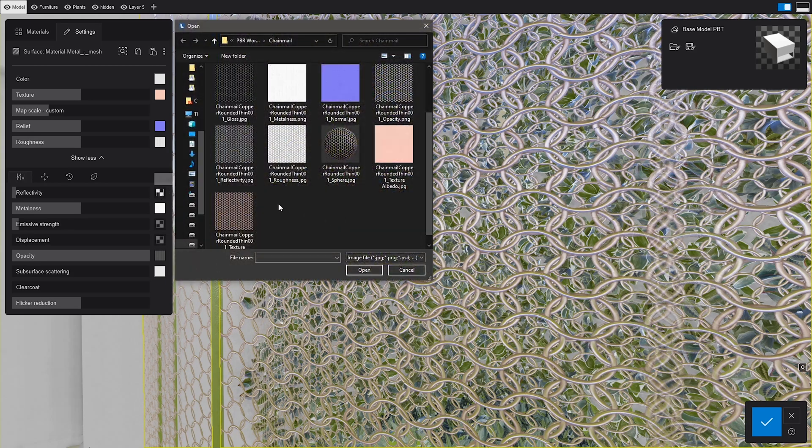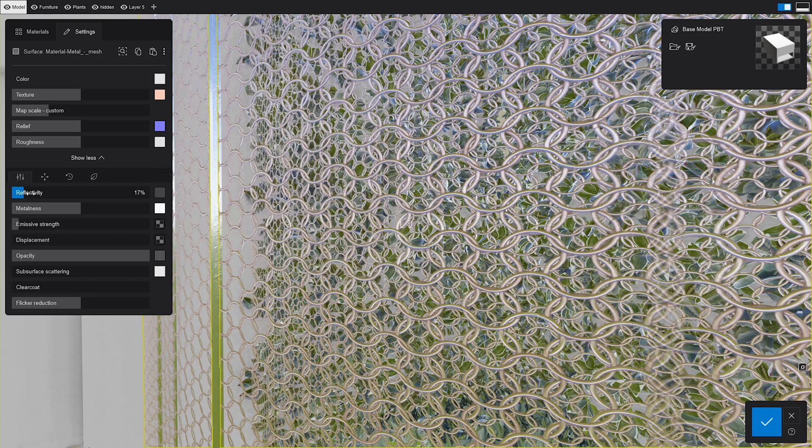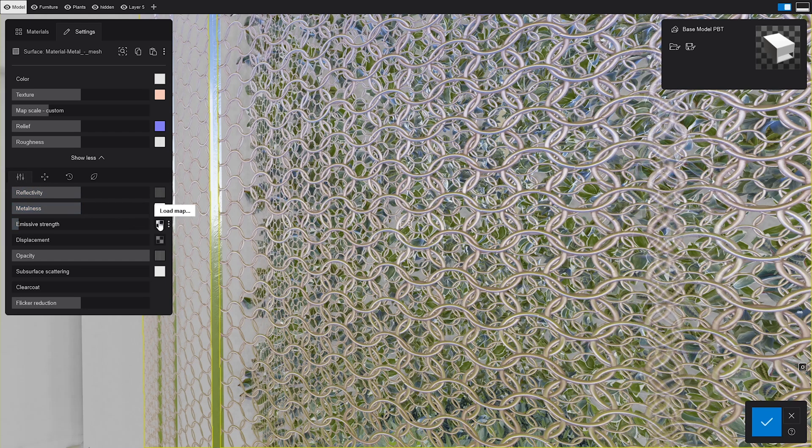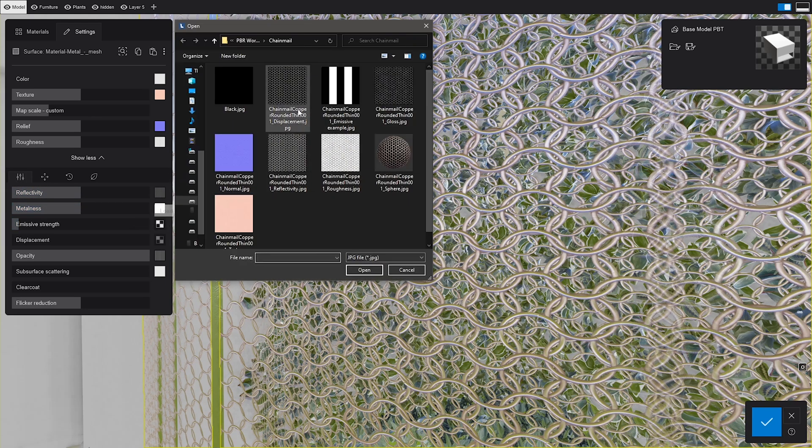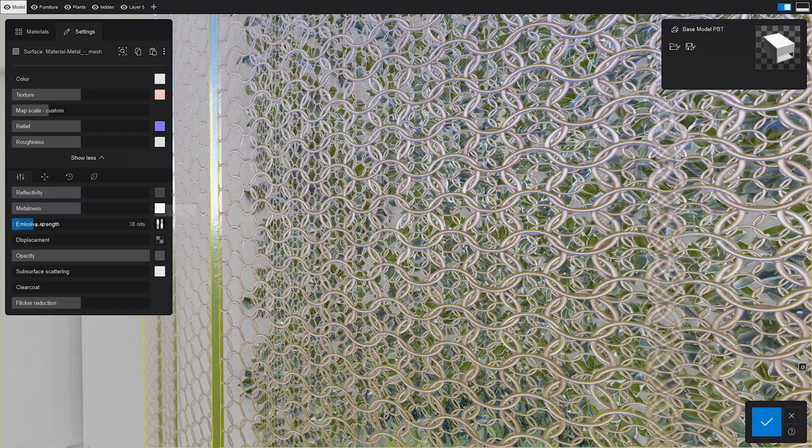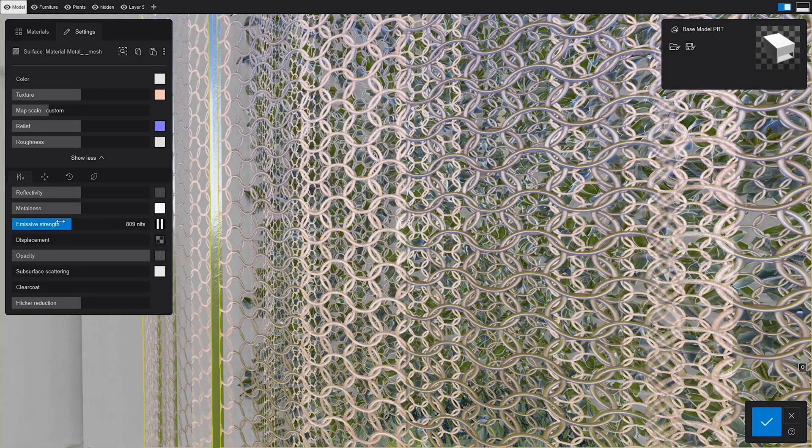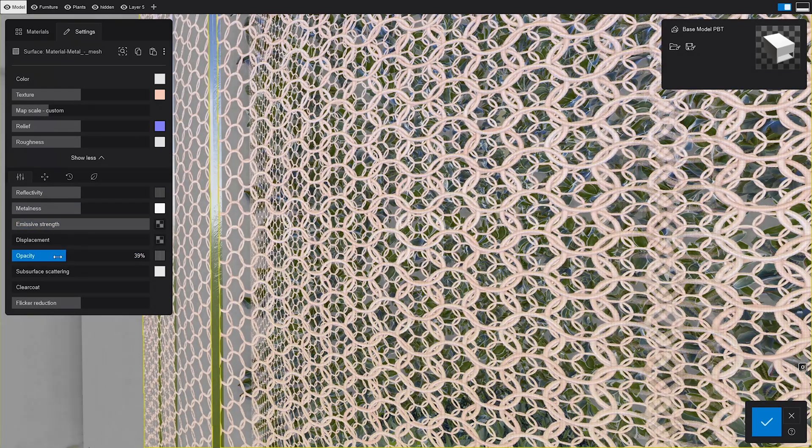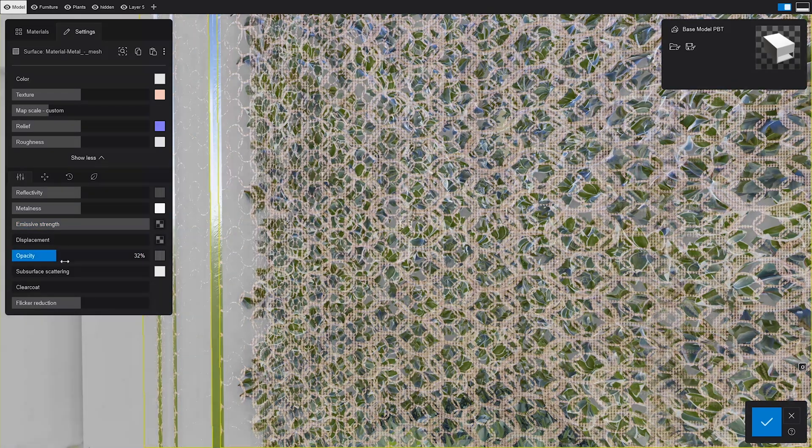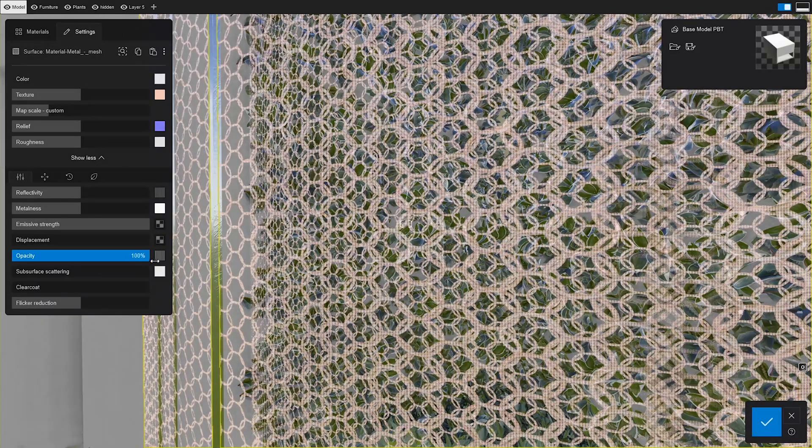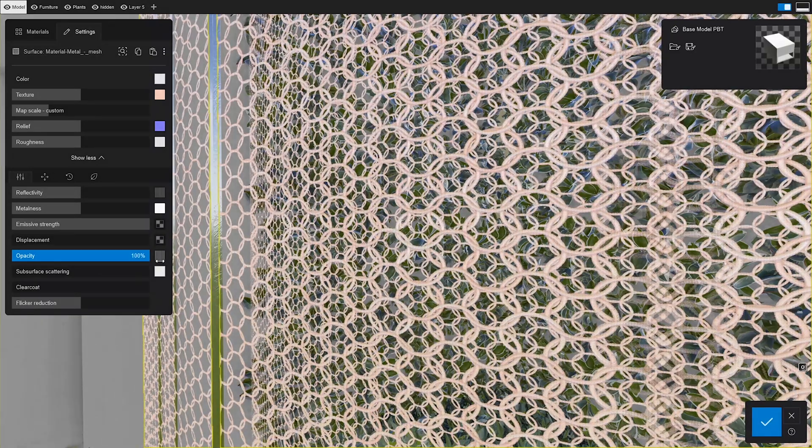Reflectiveness controls where the material's reflections are stronger. Emissiveness dictates which areas emit light. And Opacity will control which sections are transparent and which aren't. We've already mentioned this at the beginning.